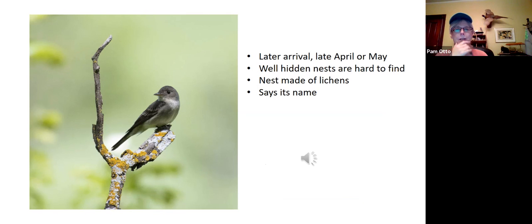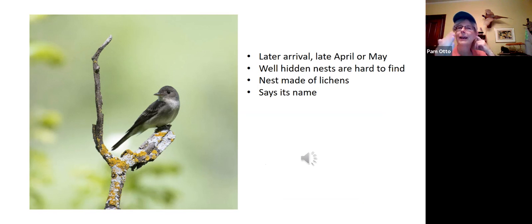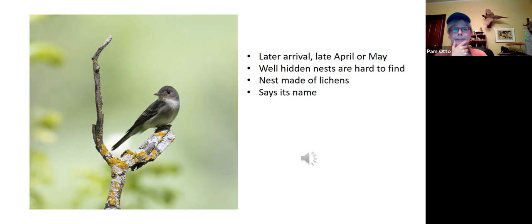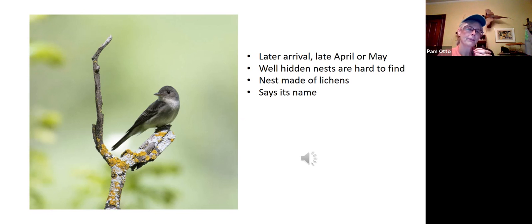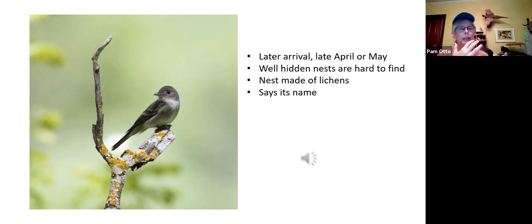It's a very drawn-out sound — doesn't have the angry, scolding sound that the phoebe has. Even though 'peewee' and 'phoebe' sound somewhat similar, the pewee adds that middle syllable in a slow, mournful way. I've never found a peewee nest — they're made of lichens and apparently very hard to find. Keep your ears open because I've heard a lot of eastern wood-pewees recently calling.